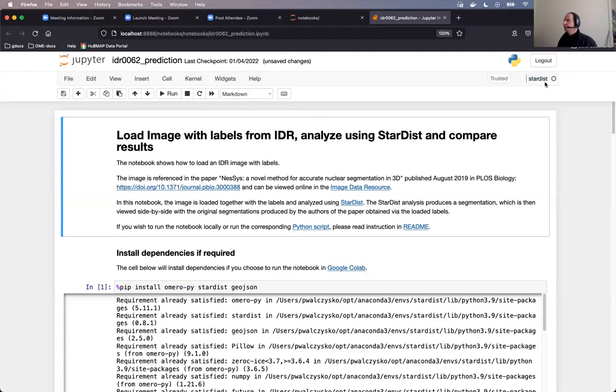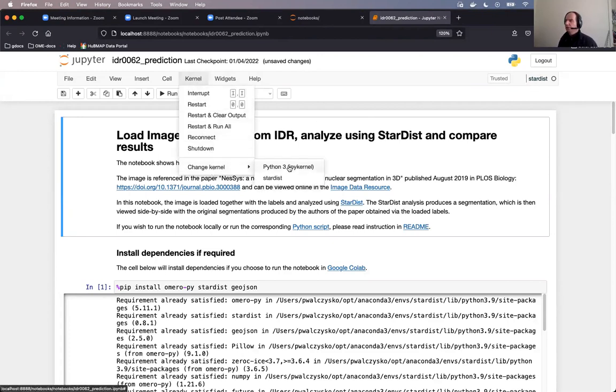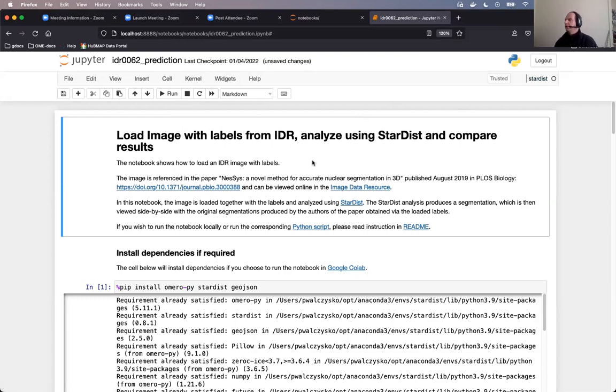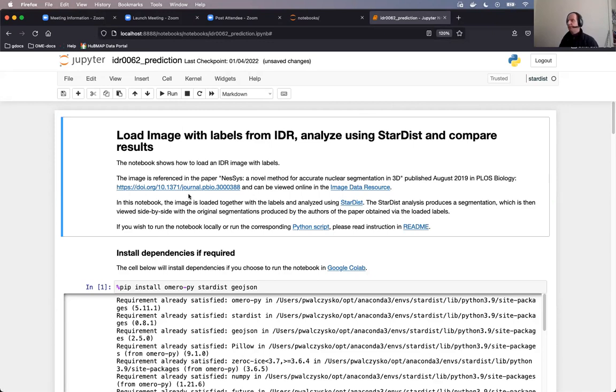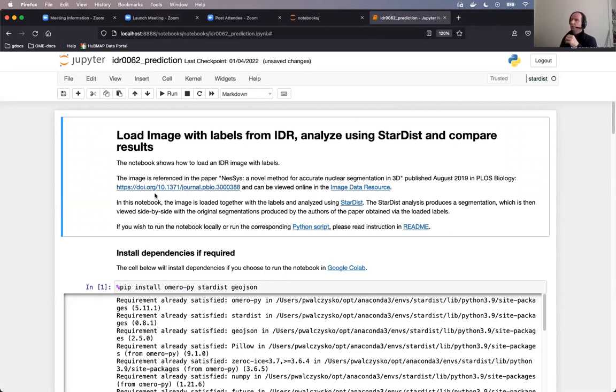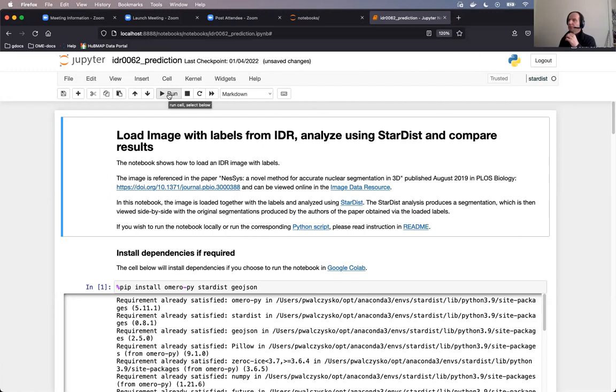So first of all, you have to verify that on the top right, you have a kernel called Stardist. If not, then you have to go to kernel, change kernel, and Stardist. Kernel is the runtime environment, which basically executes the commands you give inside the Jupyter notebook. And you just built, let's say, on the conda environment, this Stardist environment, you will have to add it as a kernel into Jupyter notebook, or it will be added there automatically for you. You will, in any case, have to quickly check that this is Stardist. It really depends on which way of building this environment you chose.